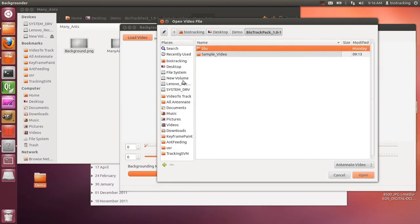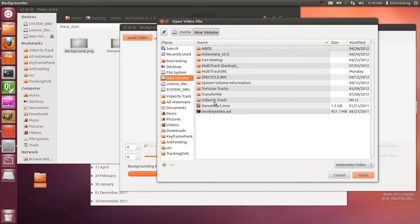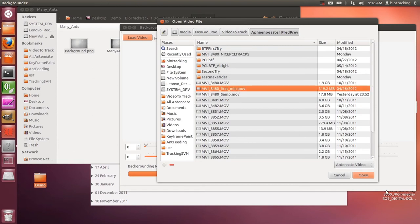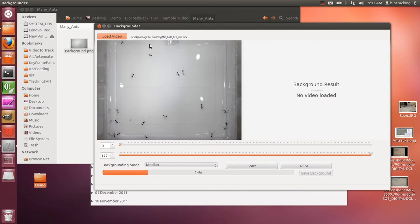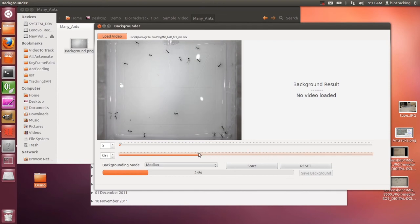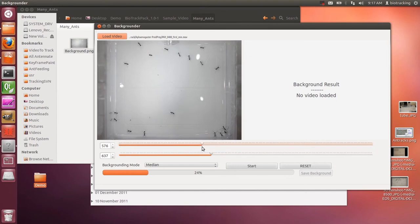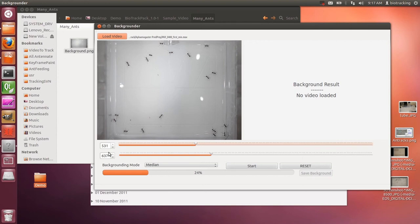The way you use this app is you go to the big load video button. You find the video that you want to track. You'll see it loads up in the preview pane on the left. You then have two toggles for setting the region — the in and out — from which it will find the background. This is the set of frames it's going to average or determine the background over. You can see the very first frame analyzed will be 531 and the very last will be 637.